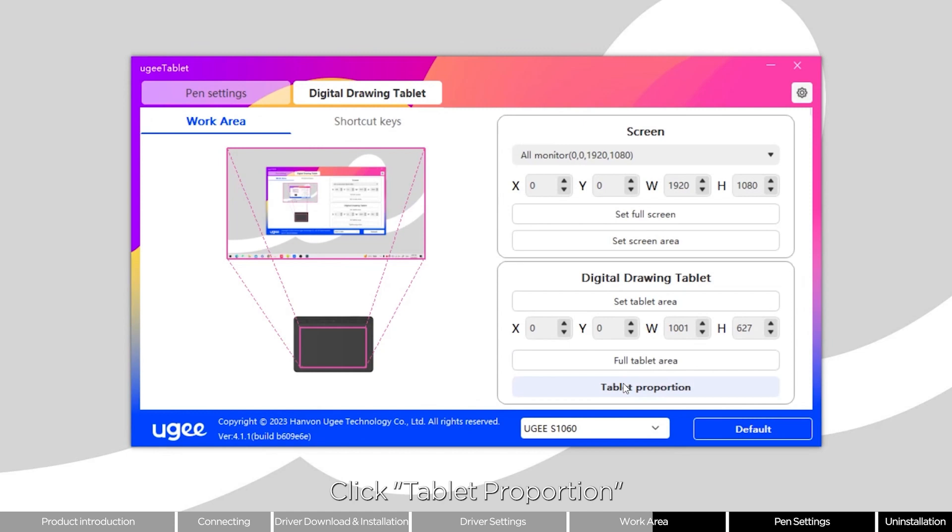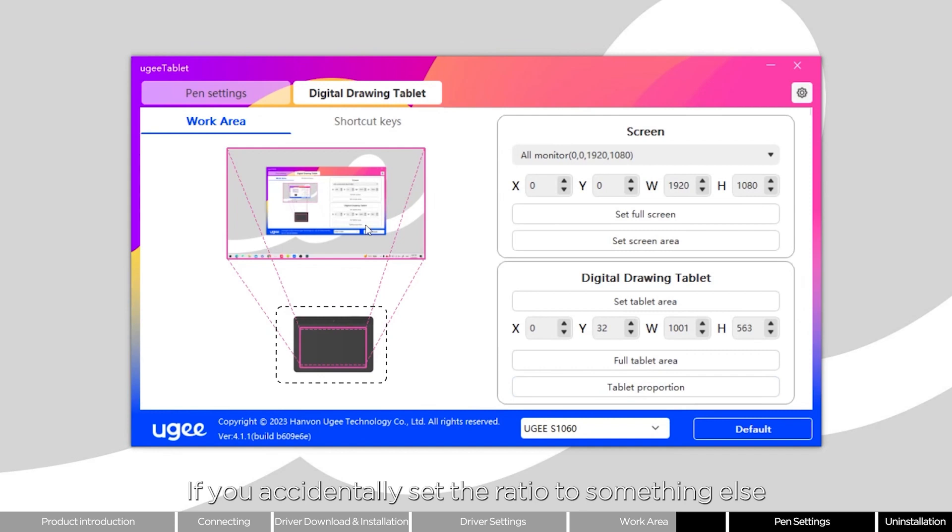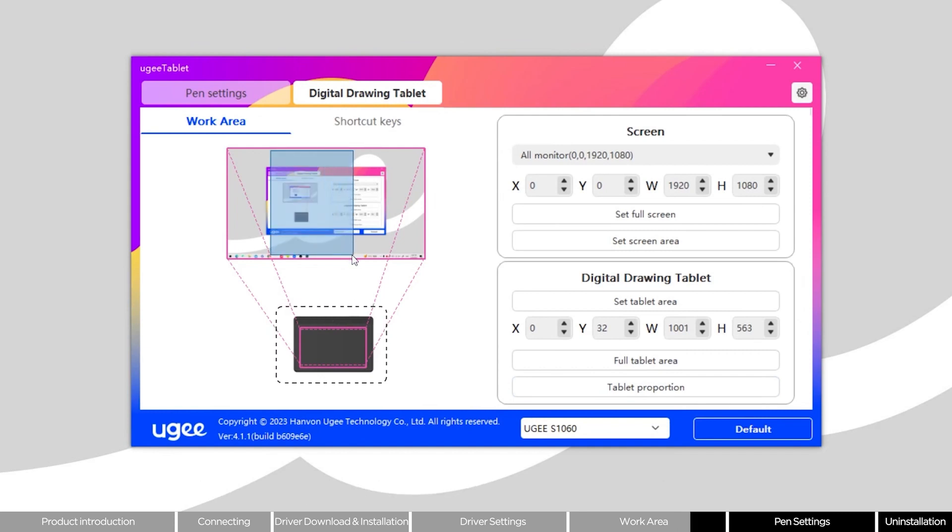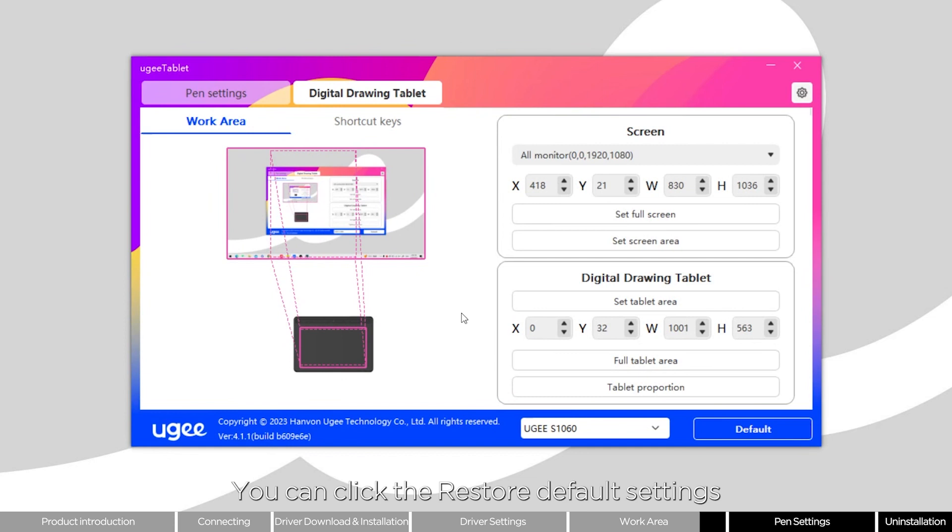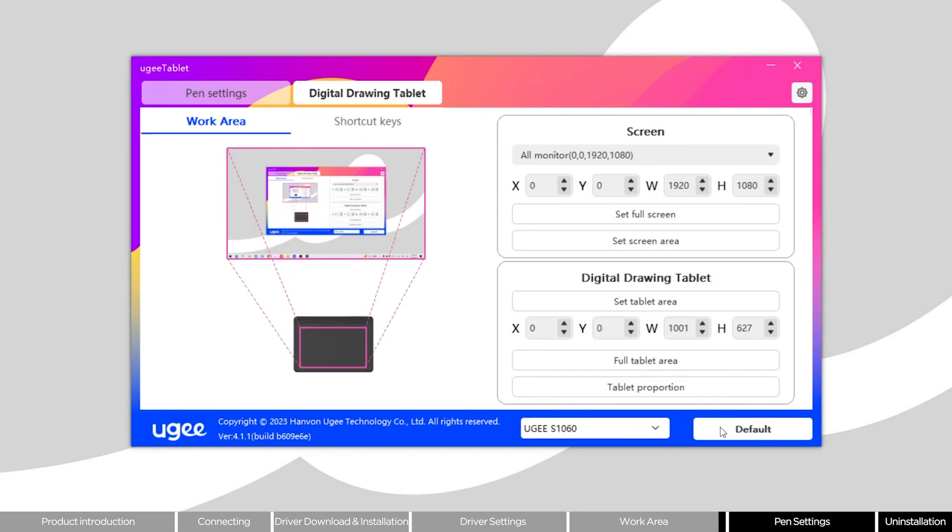Click tablet proportion. You can find that the ratio has been adjusted. If you accidentally set the ratio to something else, you can click the restore default settings button in the bottom right corner.